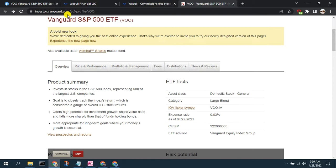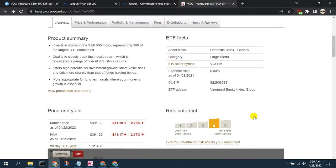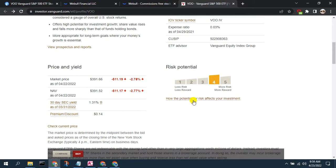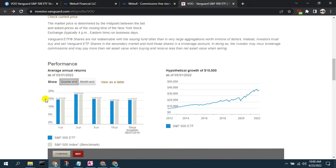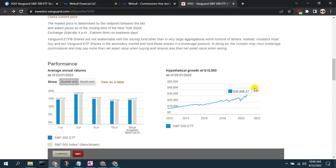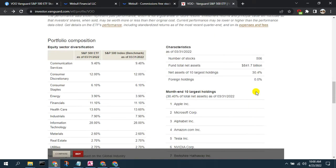Starting with VOO, which is on the S&P 500 — one of the most popular index fund ETFs — we can see it has an expense ratio of 0.03%, which is important. Looking at its overall performance, the graph shows 1-year, 3-year, 5-year, 10-year, and since inception returns. VOO has averaged about 15%, and if you invested $10,000 in 2012, it would have grown to about $40,000 — quadrupling your money over 10 years, which is pretty great.